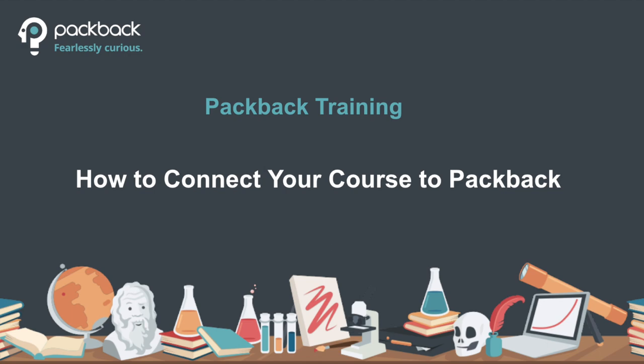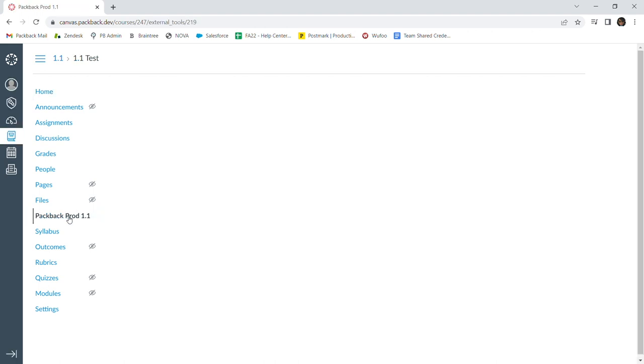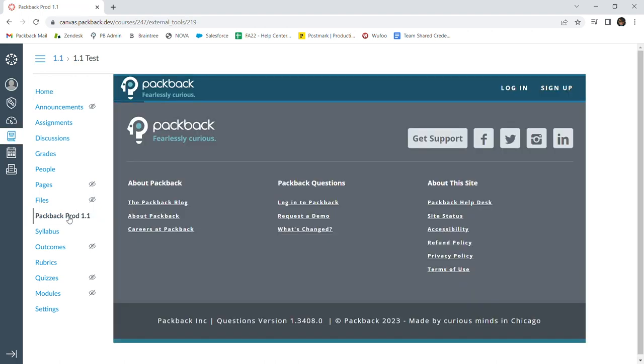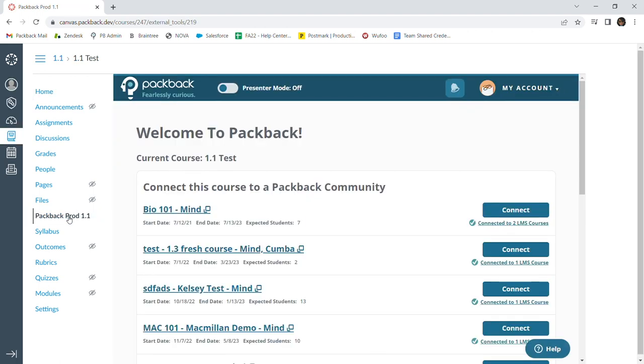To launch Packback in Canvas, click on the Packback tool link that you've added into your course. You will then be shown the Packback application where you will be able to connect an already existing community or create a new community.